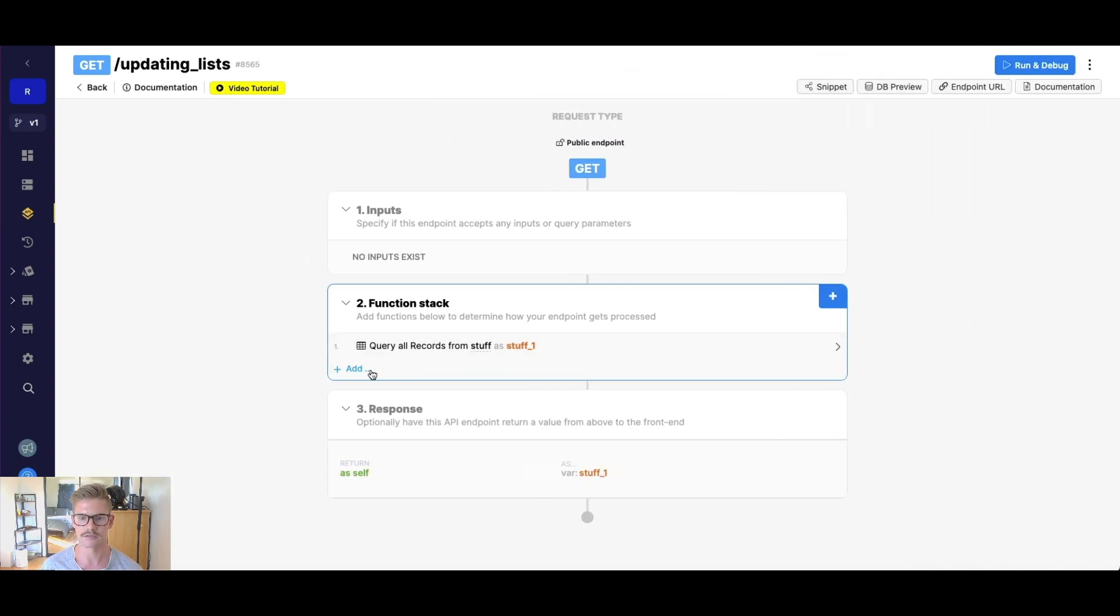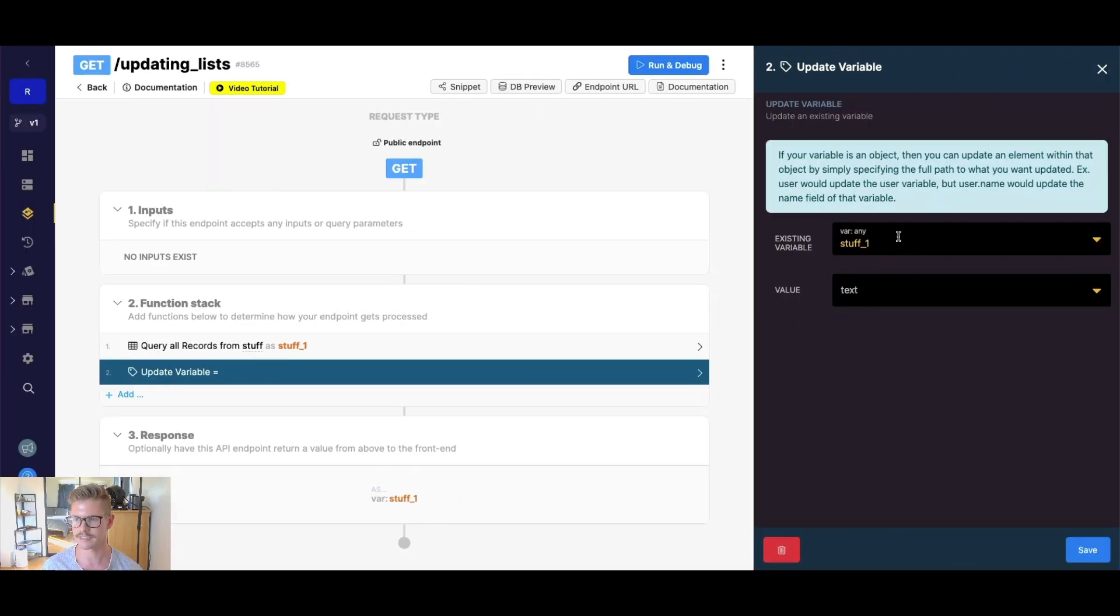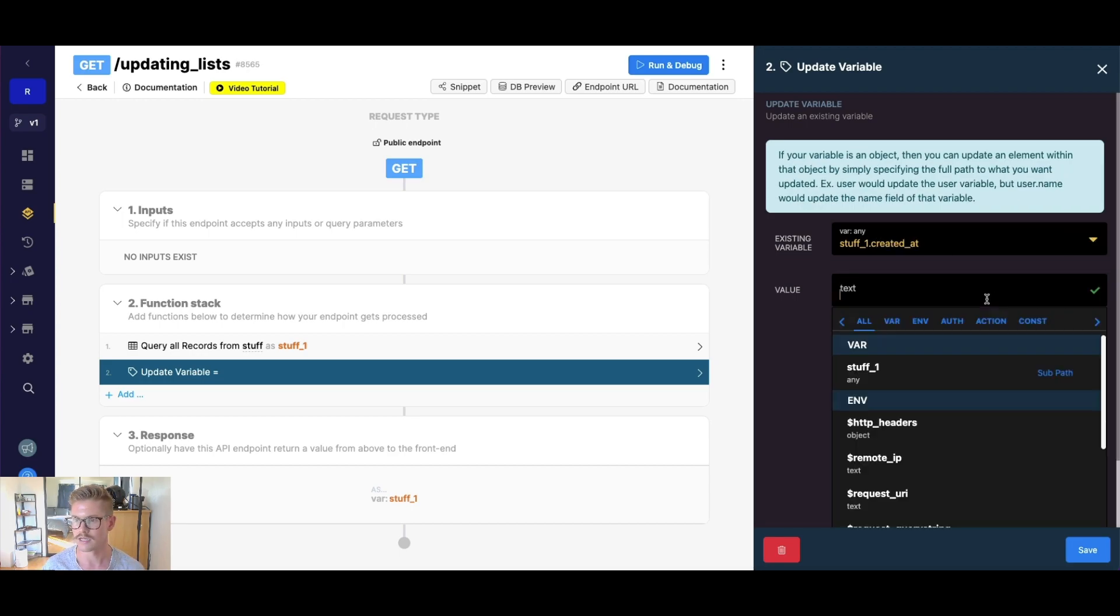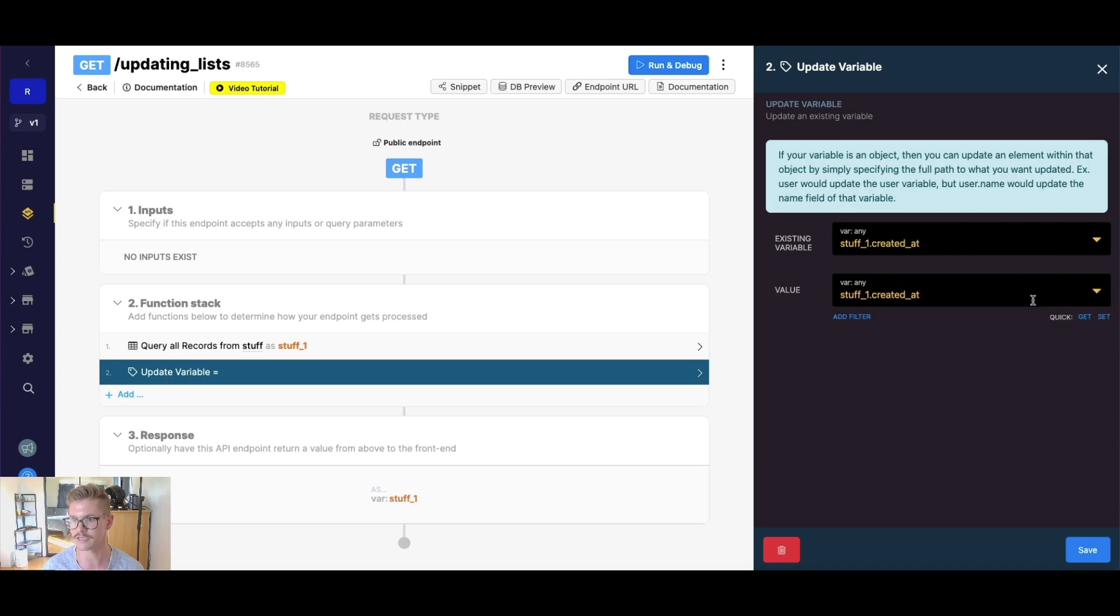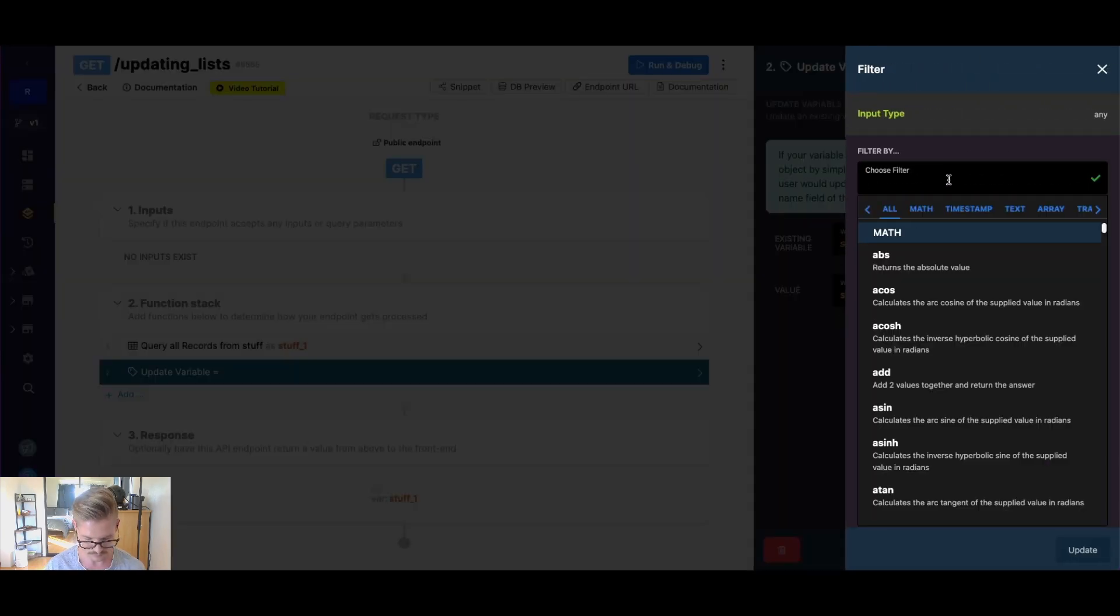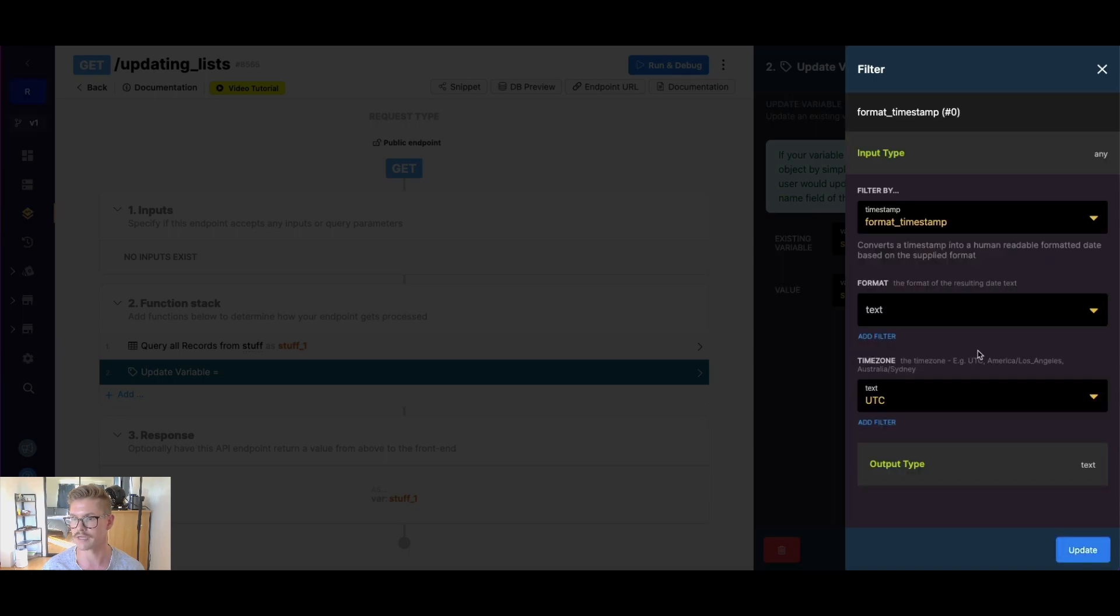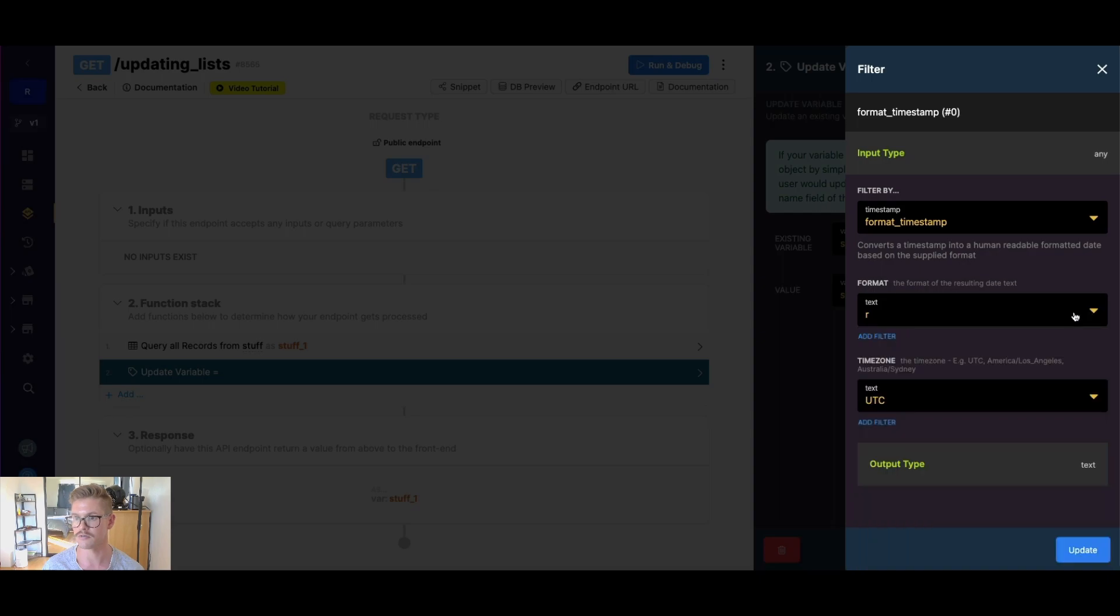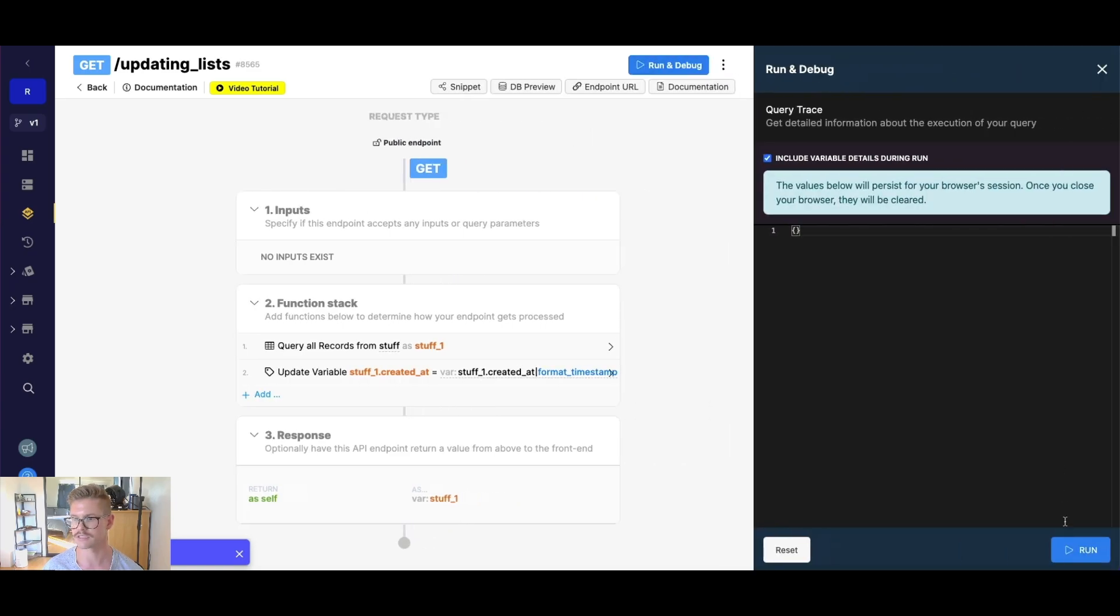So the way to go and update that timestamp in Xano is we could go ahead and go to data manipulation, go to update variable, I could take stuff one dot created at and update it by itself. So I would just do dot notation here stuff one created at make sure that variable selected. And I could add a filter here. And I would just want to go ahead and do format timestamp. I'm just going to do the shortcut one, which is there's a whole bunch of information on how to format timestamps in our documentation and also tutorial, please check that out.